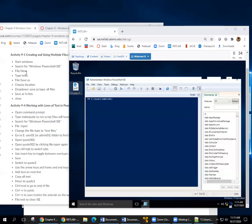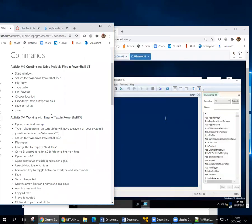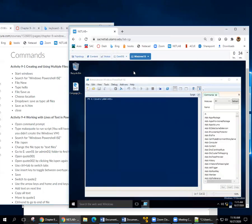Okay, so 9-1 Creating and Using Multiple Files in PowerShell ISE. You start Windows, you search for PowerShell or Windows PowerShell ISE or just PAL like I did.